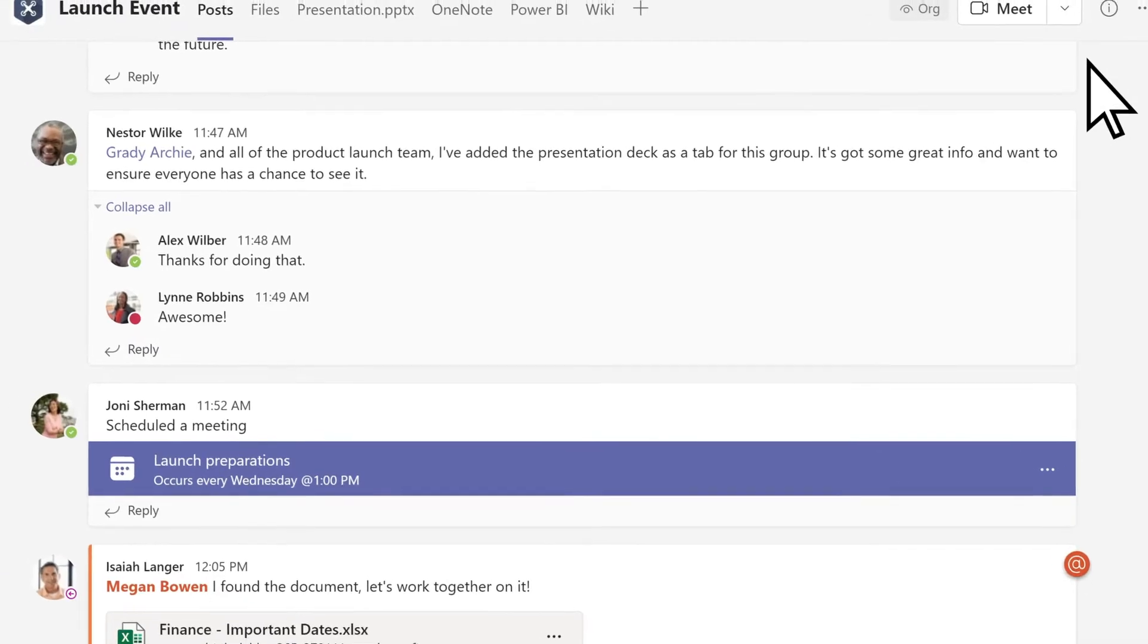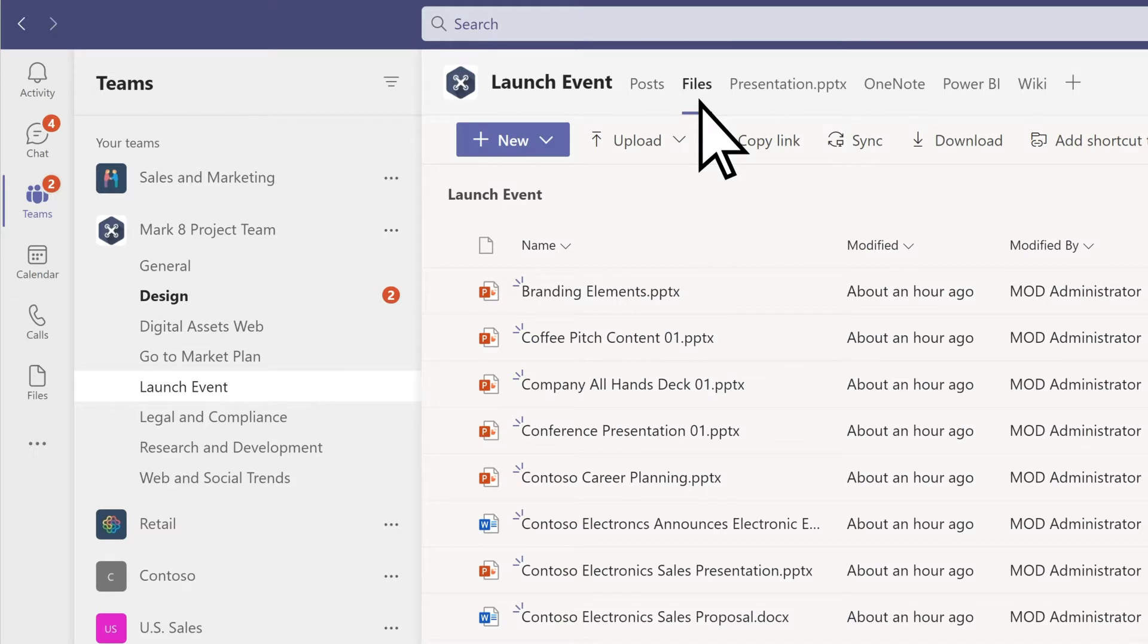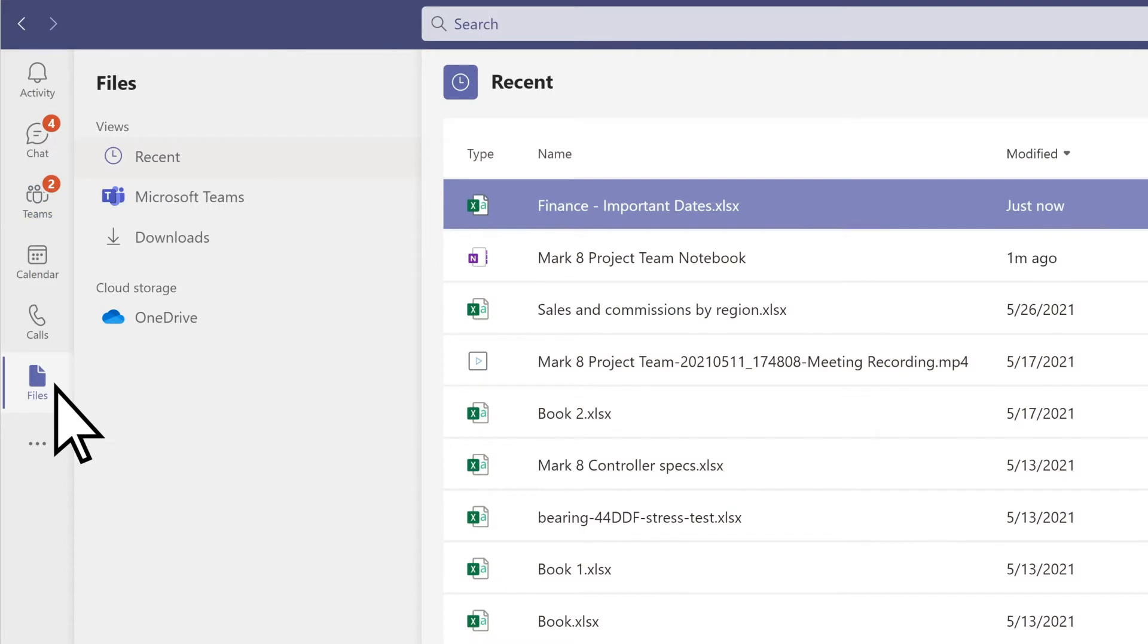Go to the files tab to find all the files that have been shared in a channel, or files on the left to see all files shared across Teams.